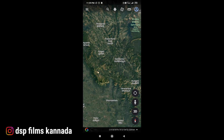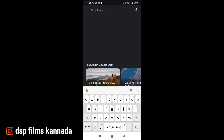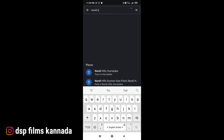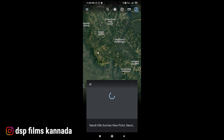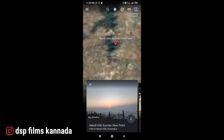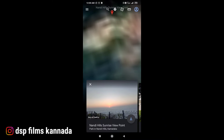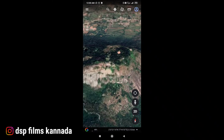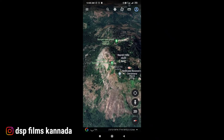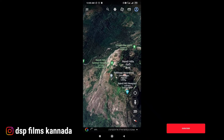What place are we going to, friends? You are going to see it very clearly. Now we are going to search — the hills. We are going to click on Sunrise View Point. Now we will see. Wow, look at the height! This is a 3D picture.